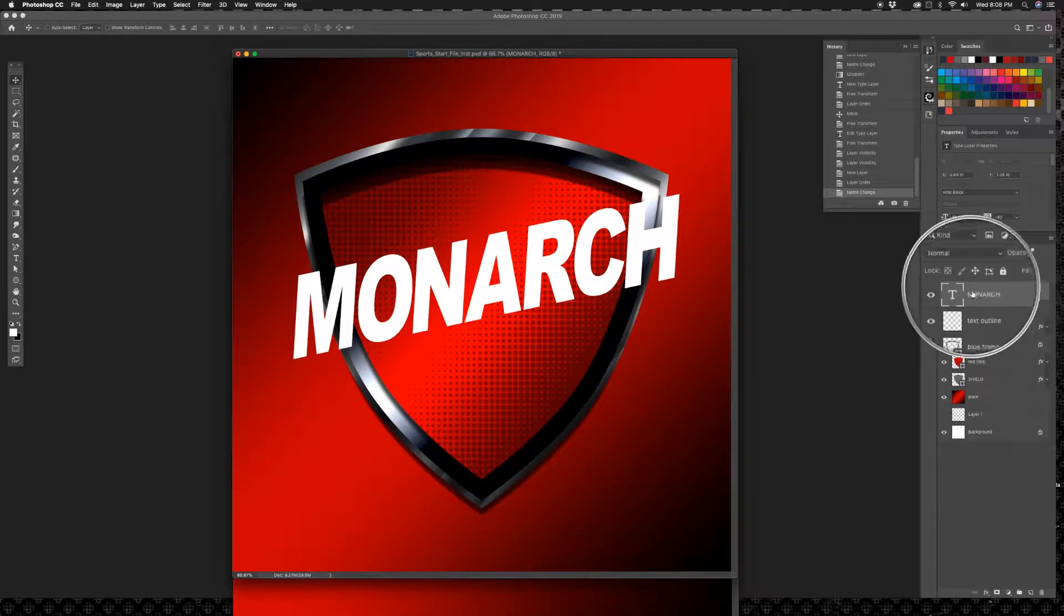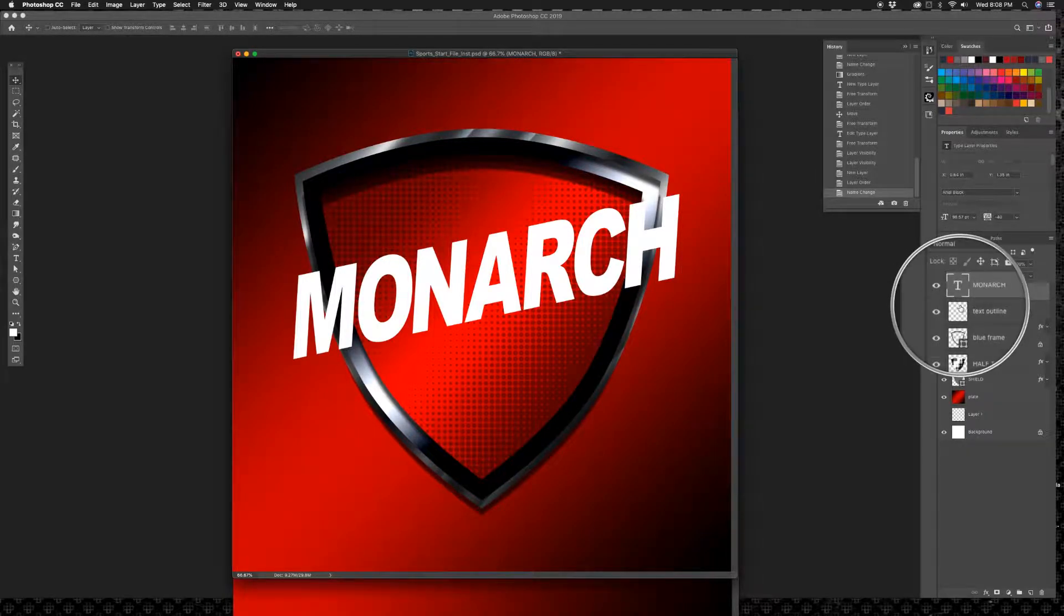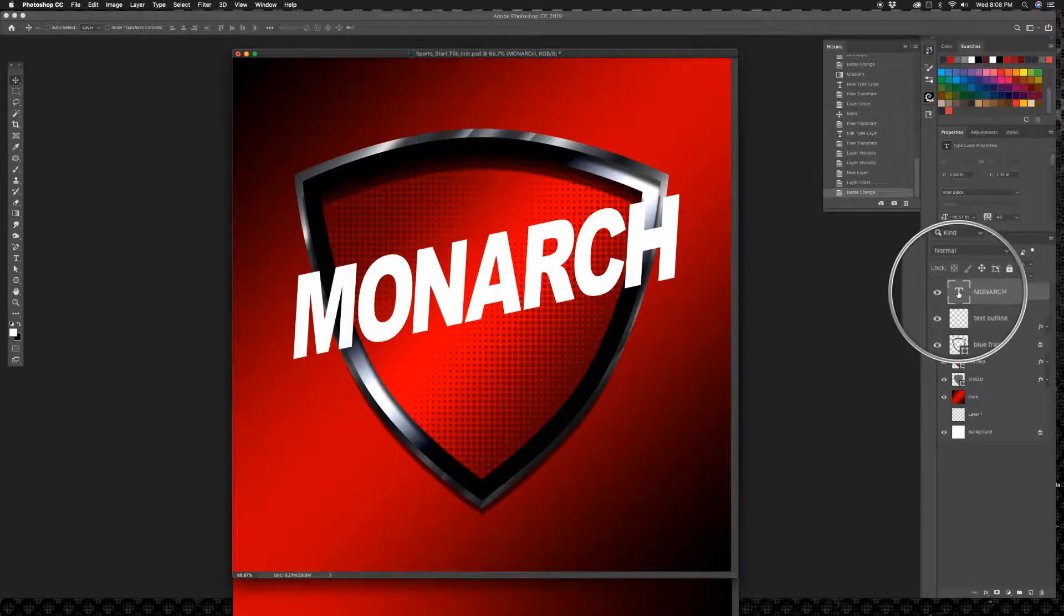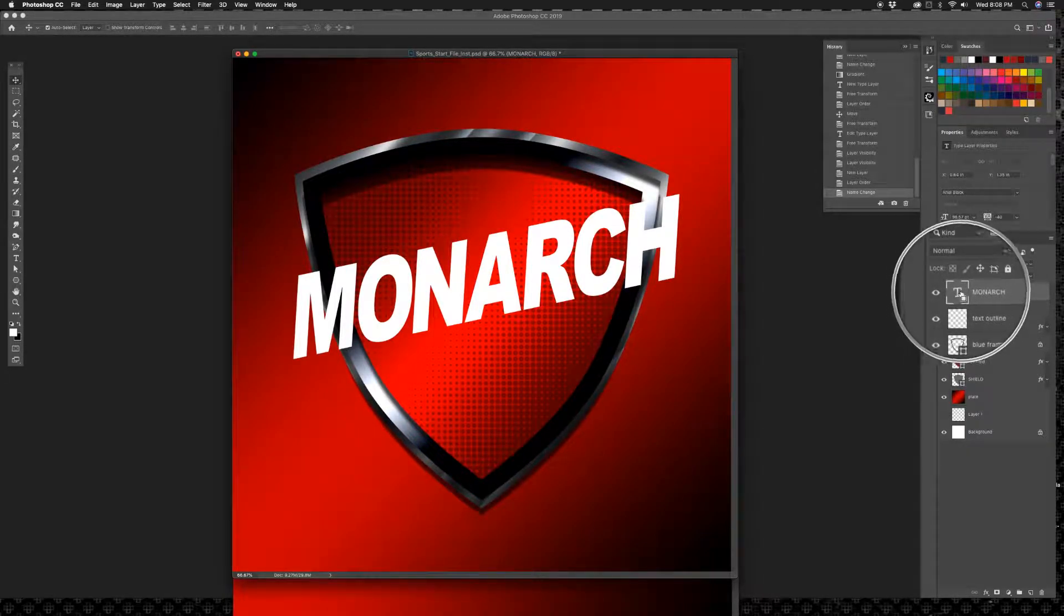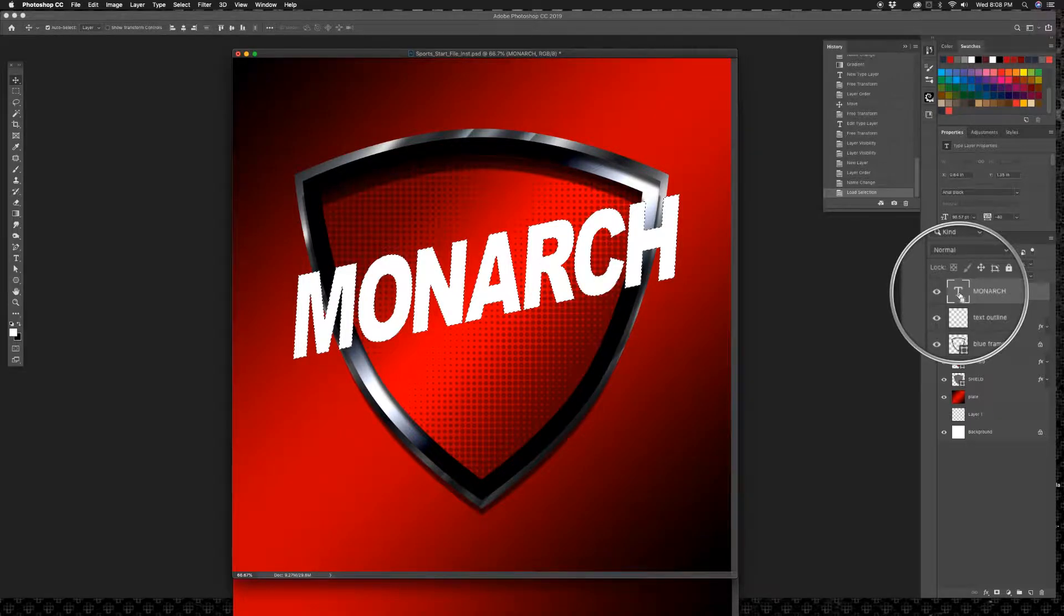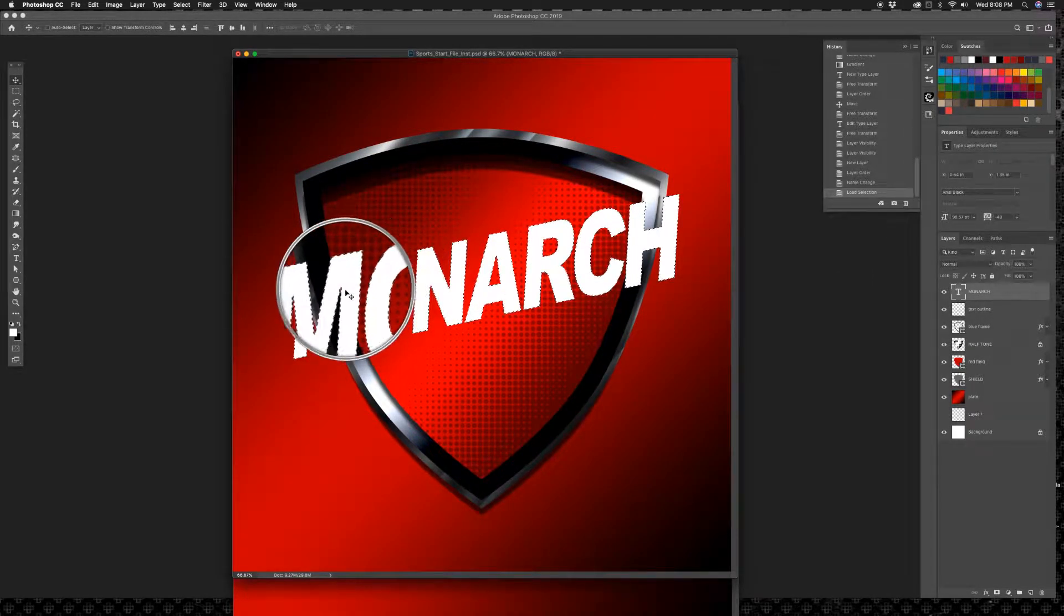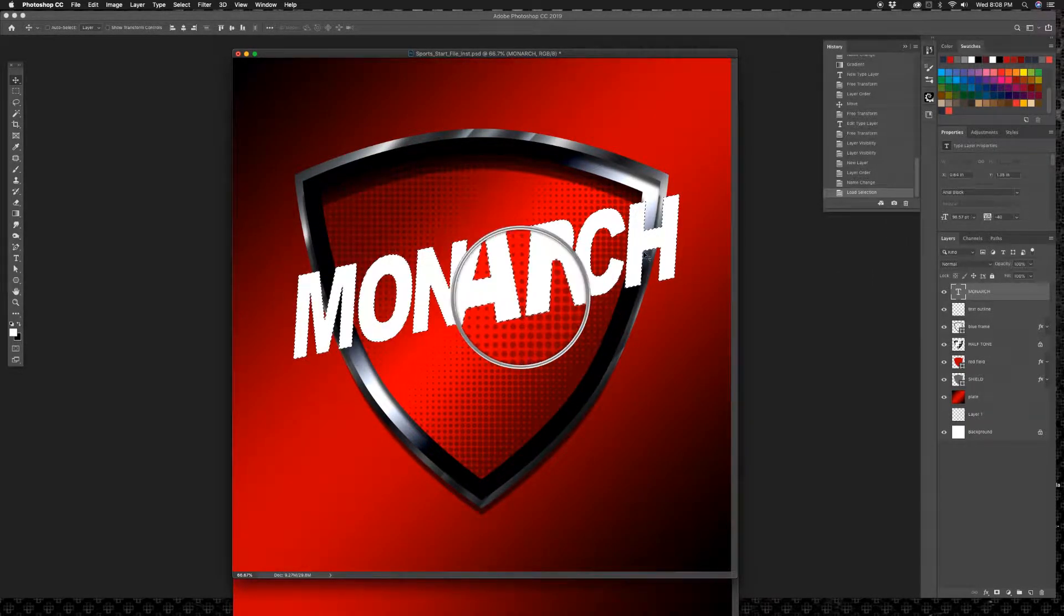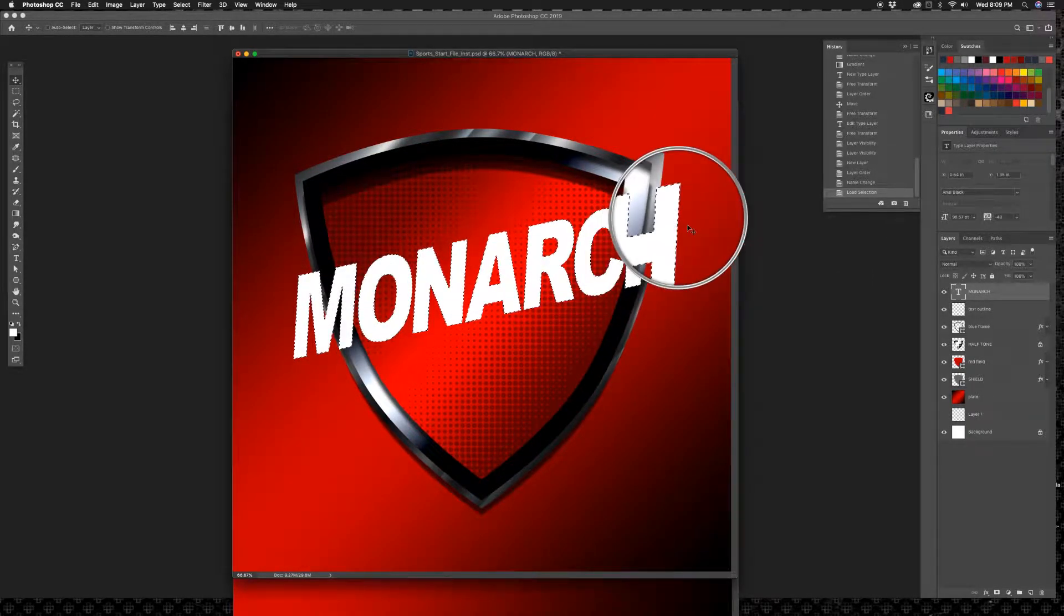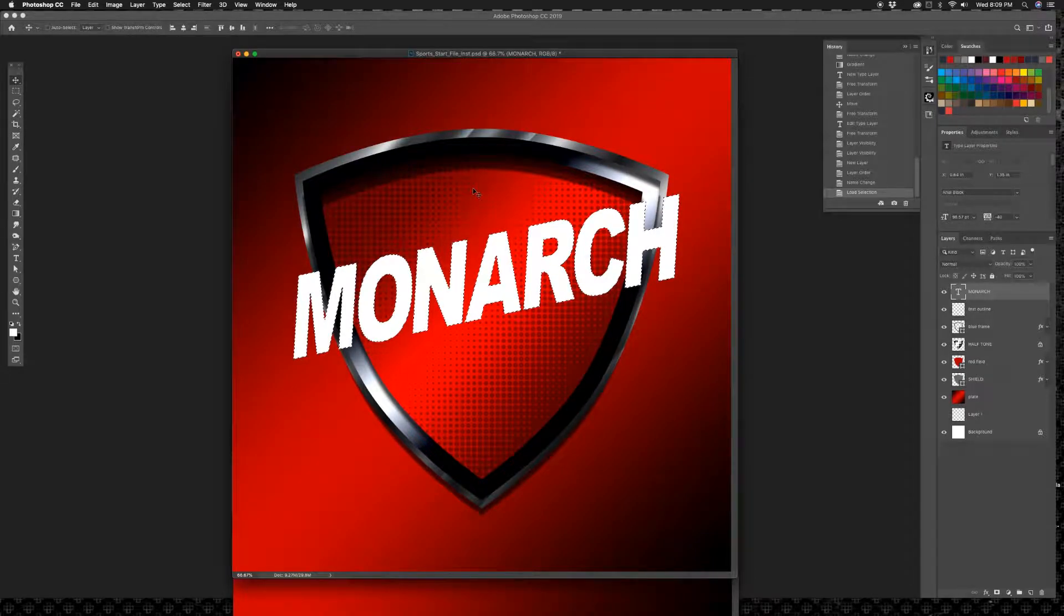And here's where it gets tricky. So go back to your text layer up there and hold on your command key next to your spacebar and click this little picture right here and you will get marching ants around your text. Okay, so we're going to use that as a selection.